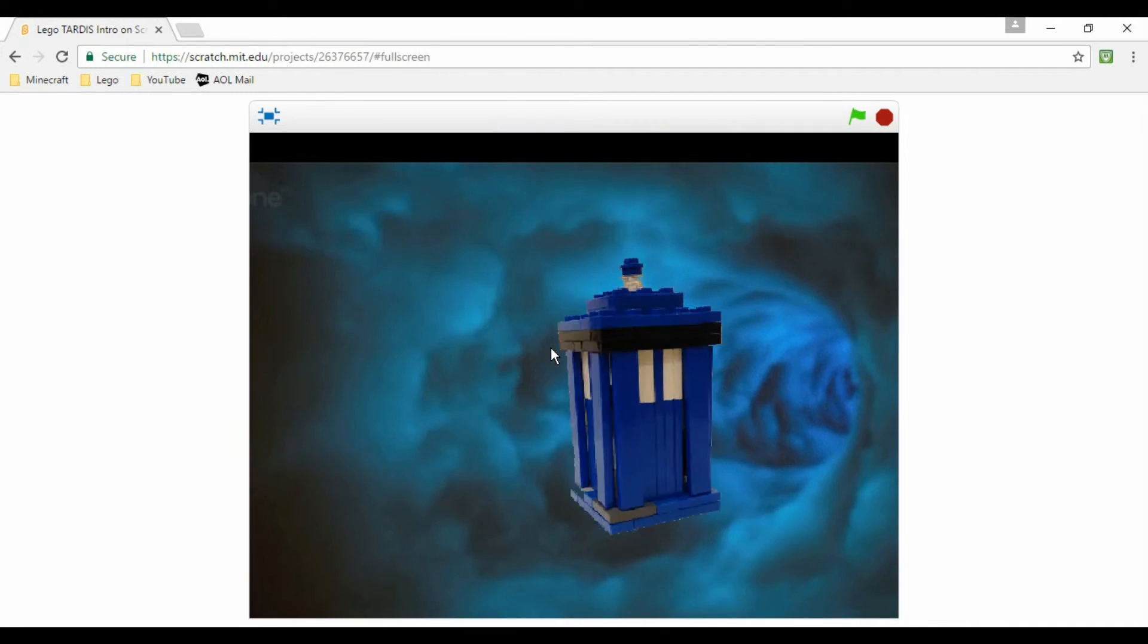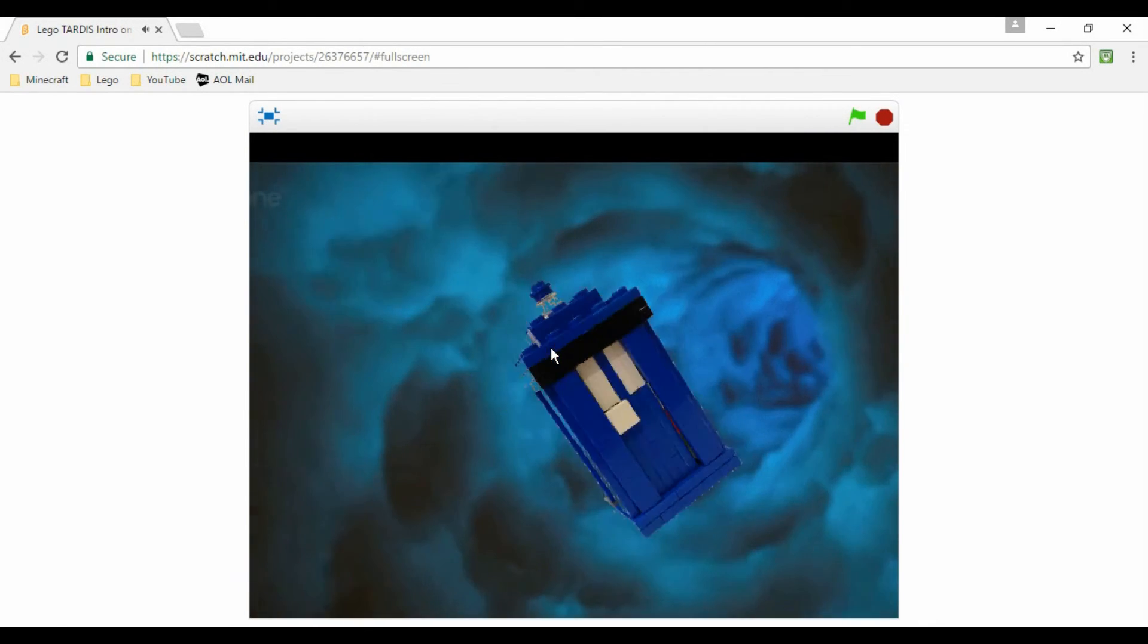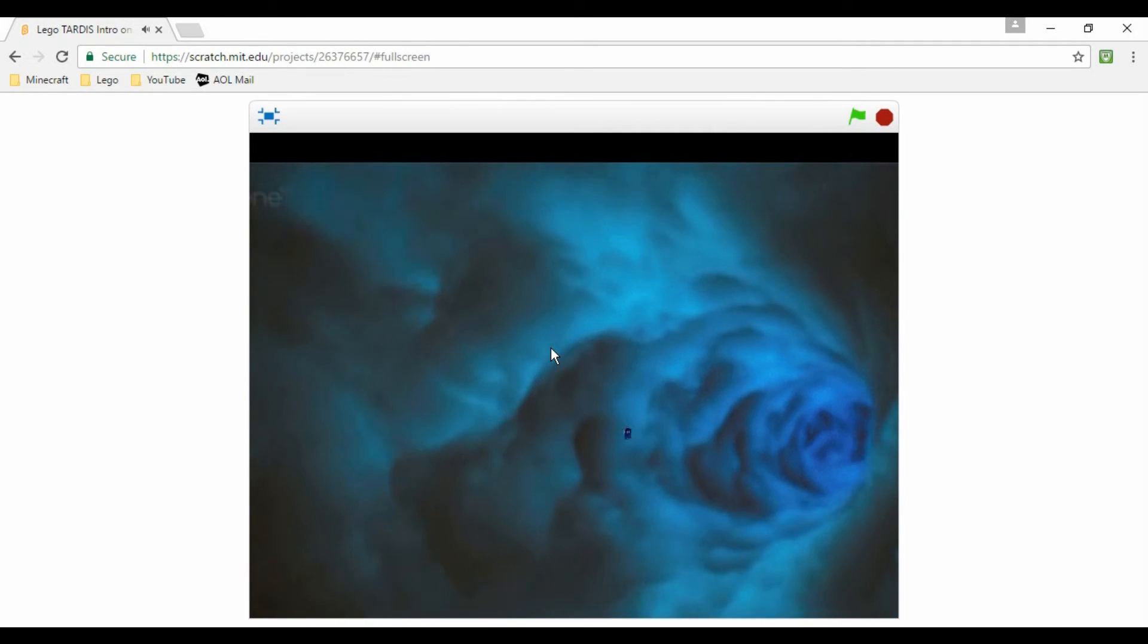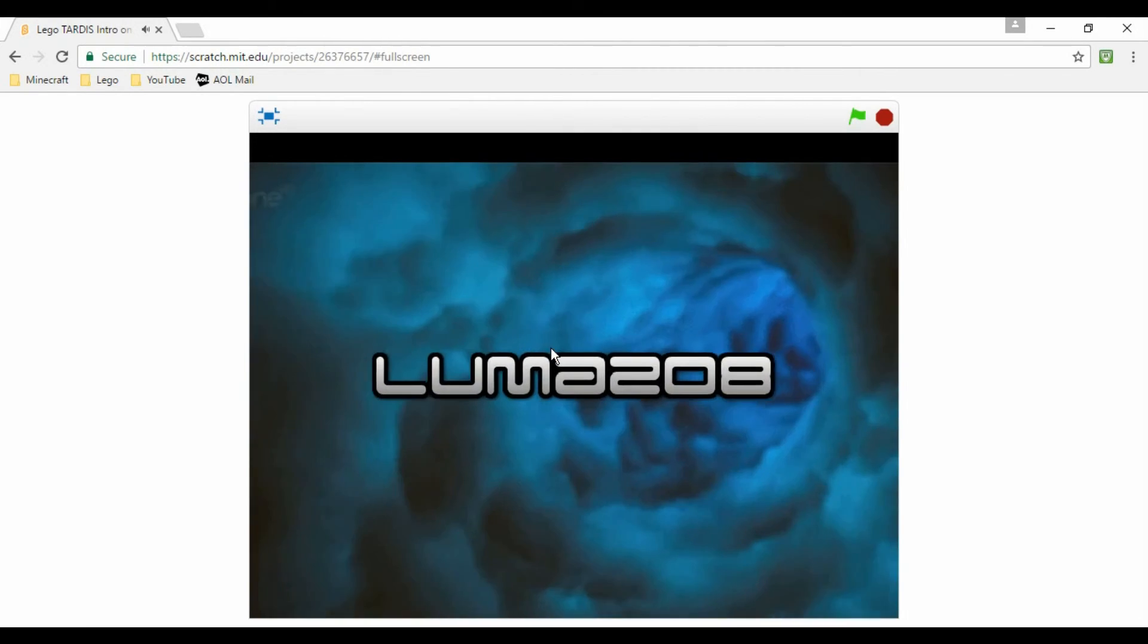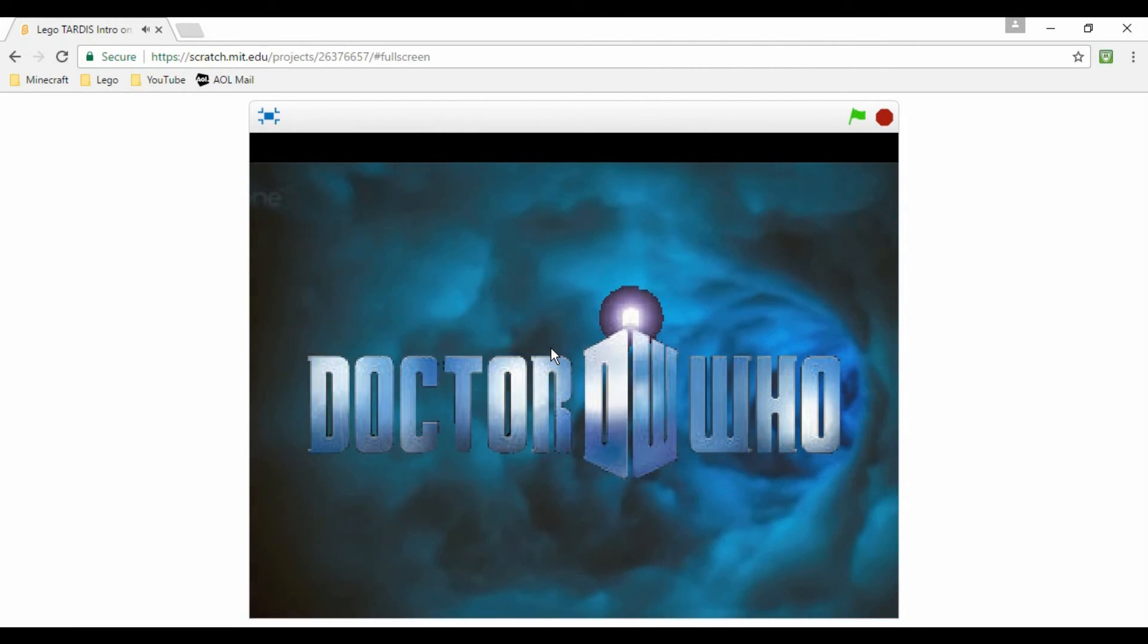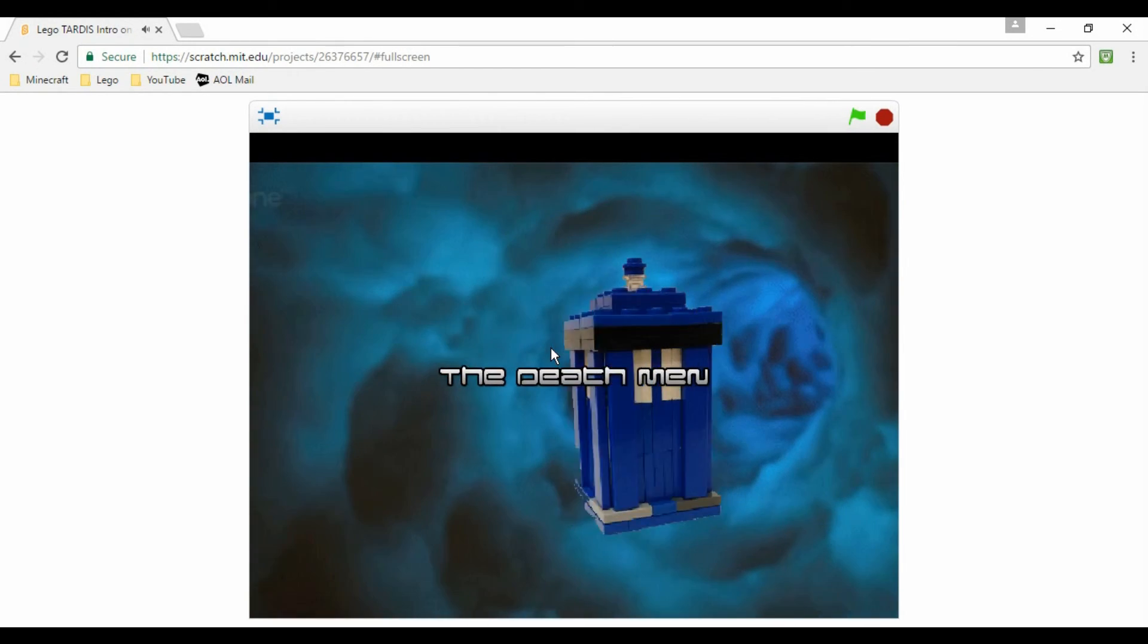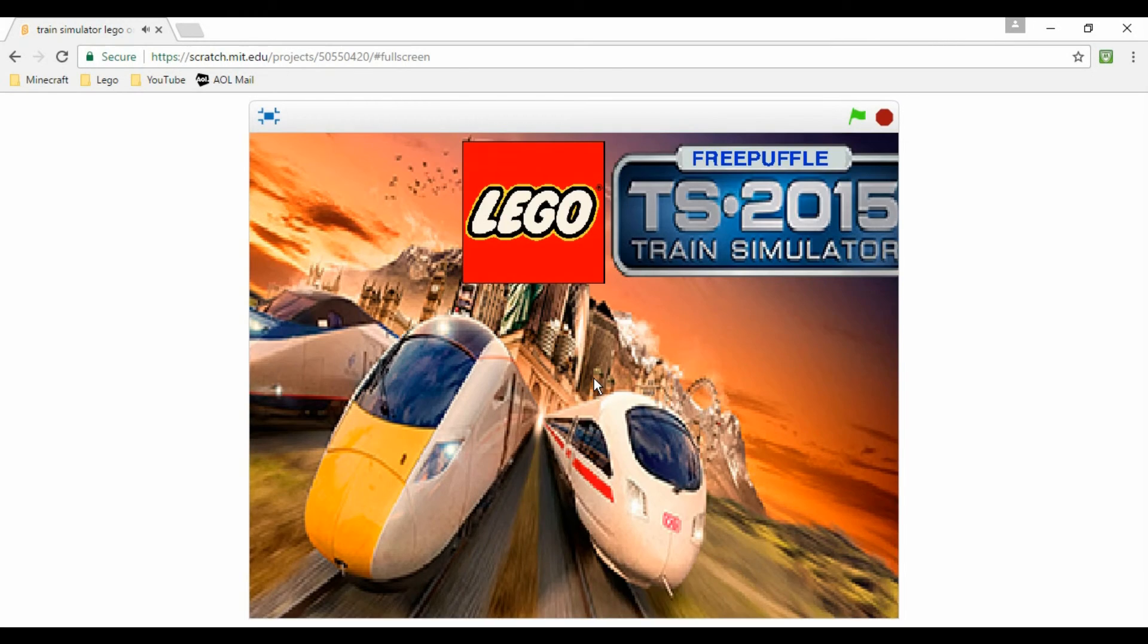On to the next one, this is Lego TARDIS Intro by Ruma 208. It says that they made this for like a Lego Doctor Who video that they make. Well that's fun. Looks like the Matt Smith era Doctor Who intro. Yep, that's fun. The little two is really put their own name in there. I like that, and the Lego TARDIS looks really good too. Yeah, it's much better than the tiny little Lego TARDIS I tried to make. It's literally just a blue cube. I like that. Little animations are always fun, especially with LEGO.